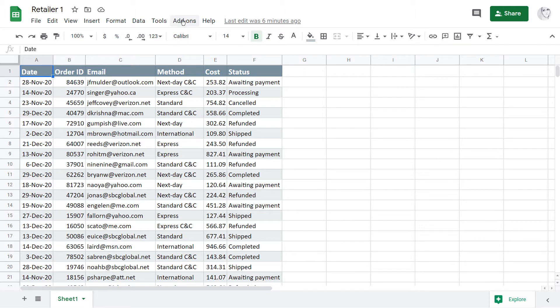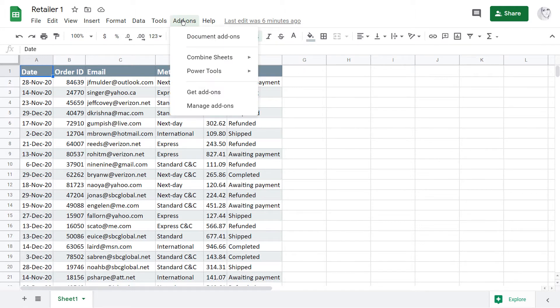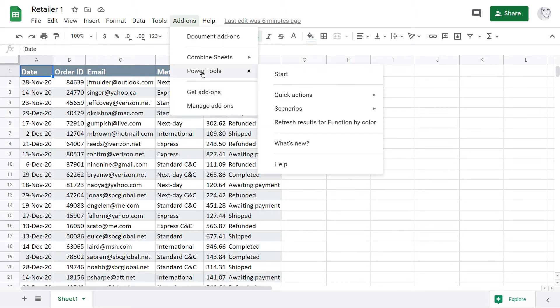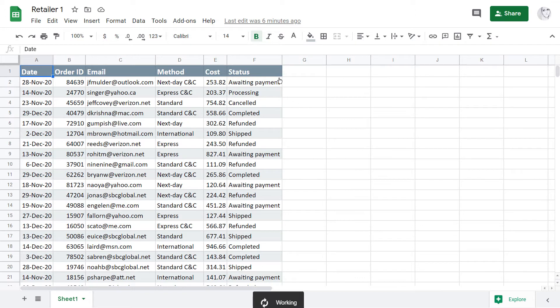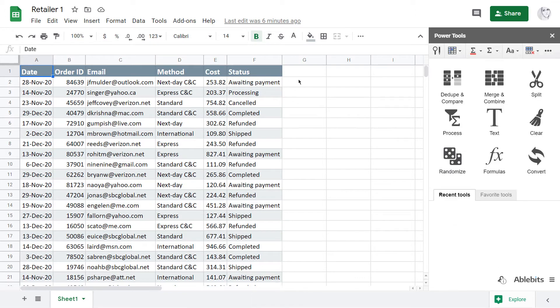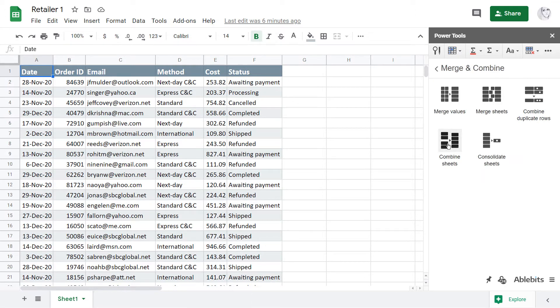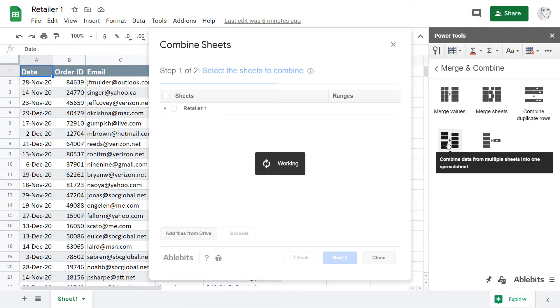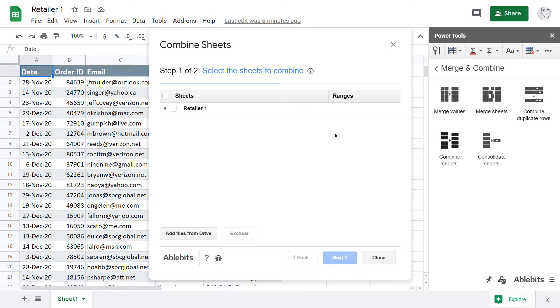I open Combine Sheets from the Add-ons menu. I will use it from our collection of add-ons, Power Tools, Merge and Combine group, but you can get its single version as well.